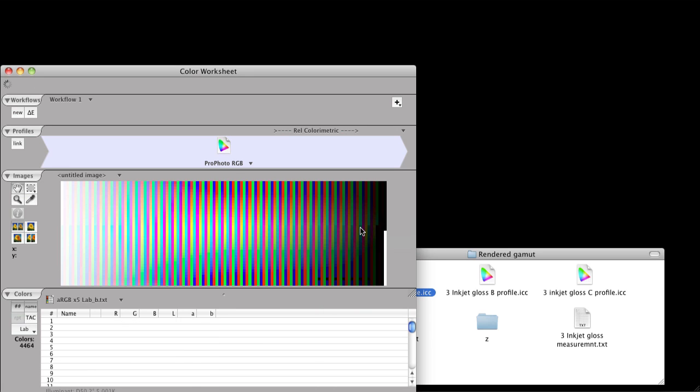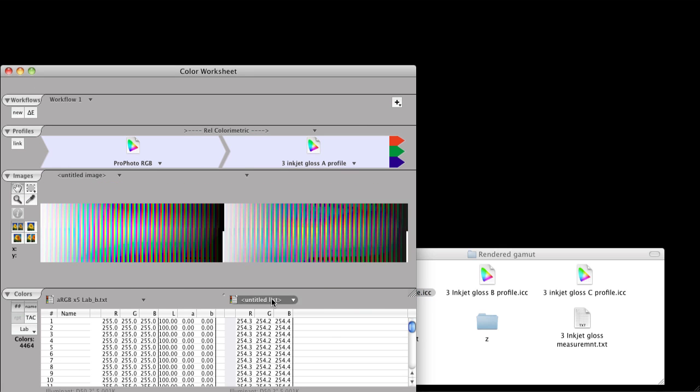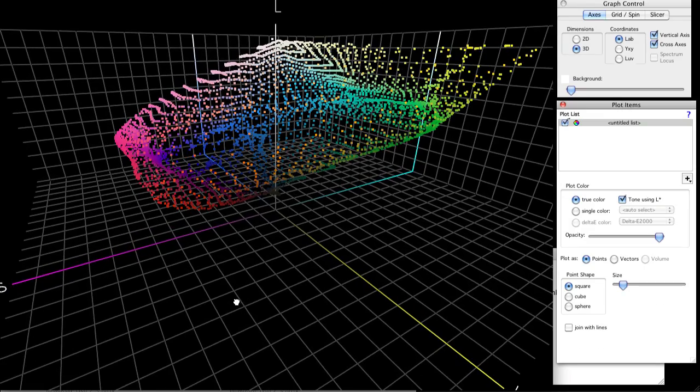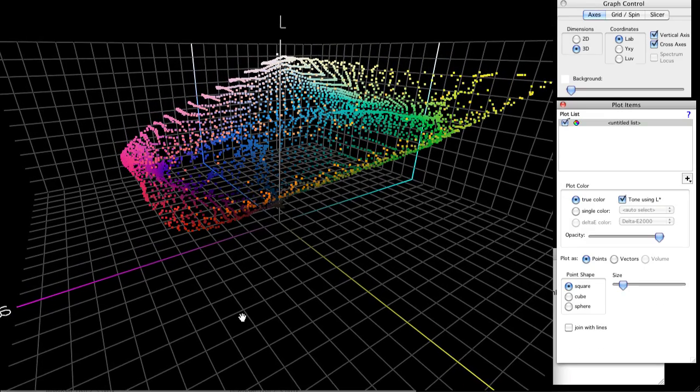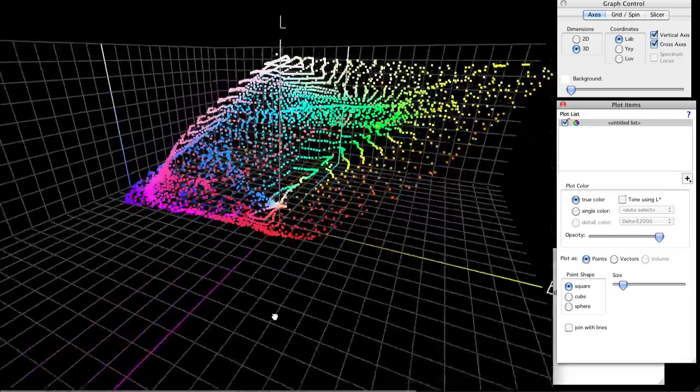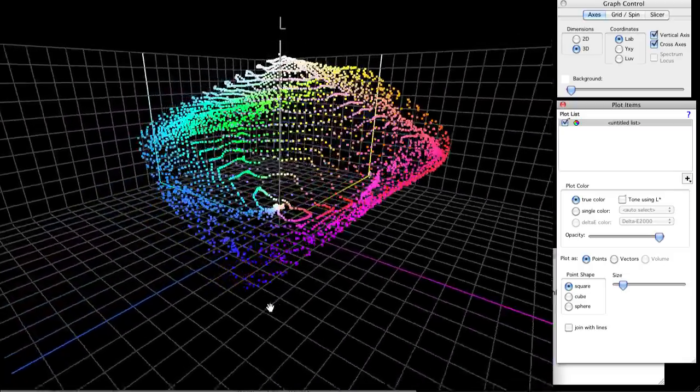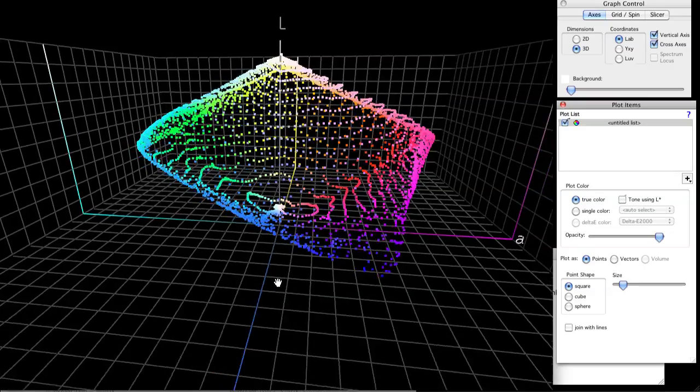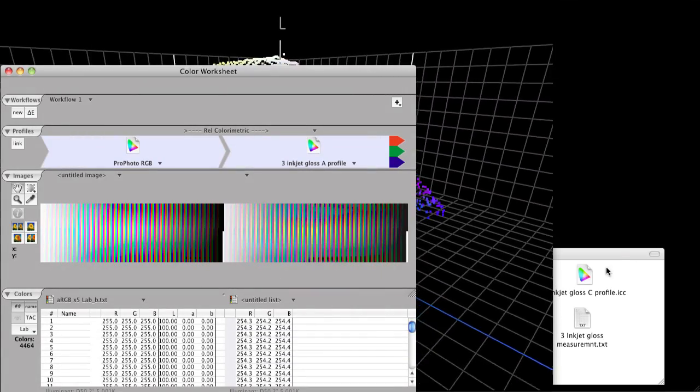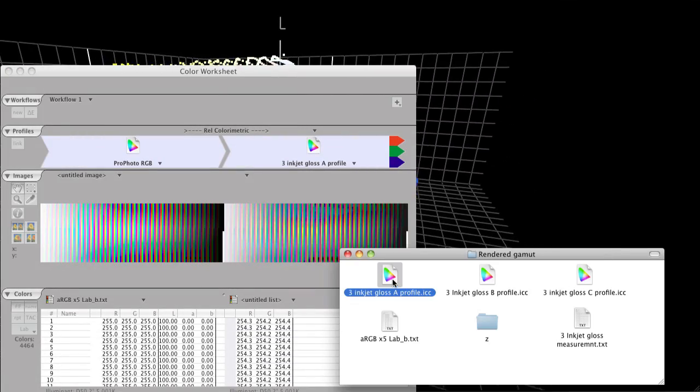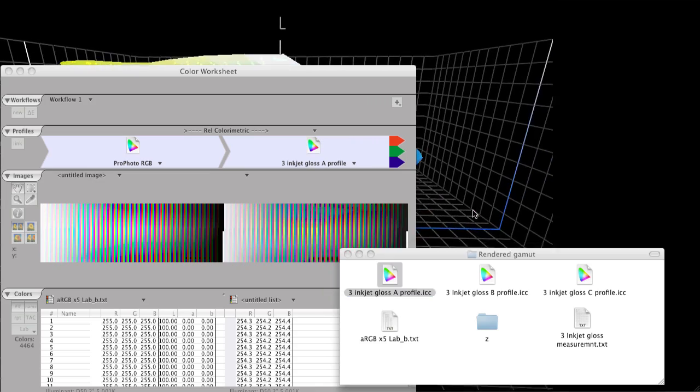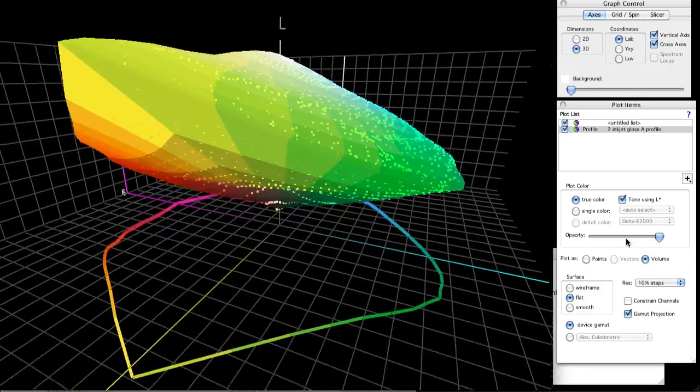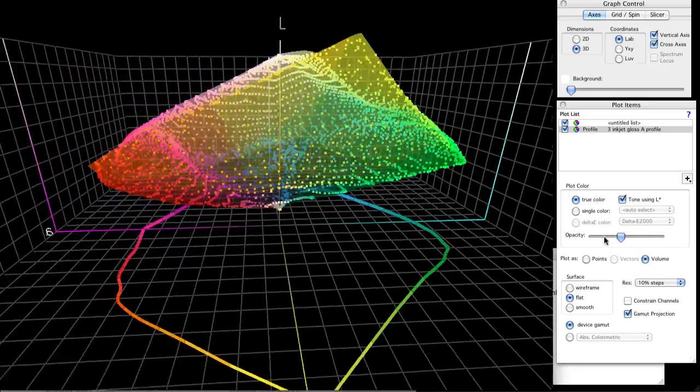Graph this list and we'll end up with a skin around the outer surface of ProPhoto. Now this started out as a completely even grid. Working space profiles are by nature going to treat your color very uniformly, so this grid should be pretty uniform too. Now we're going to add printer profile A to the workflow and then graph that resulting color list.